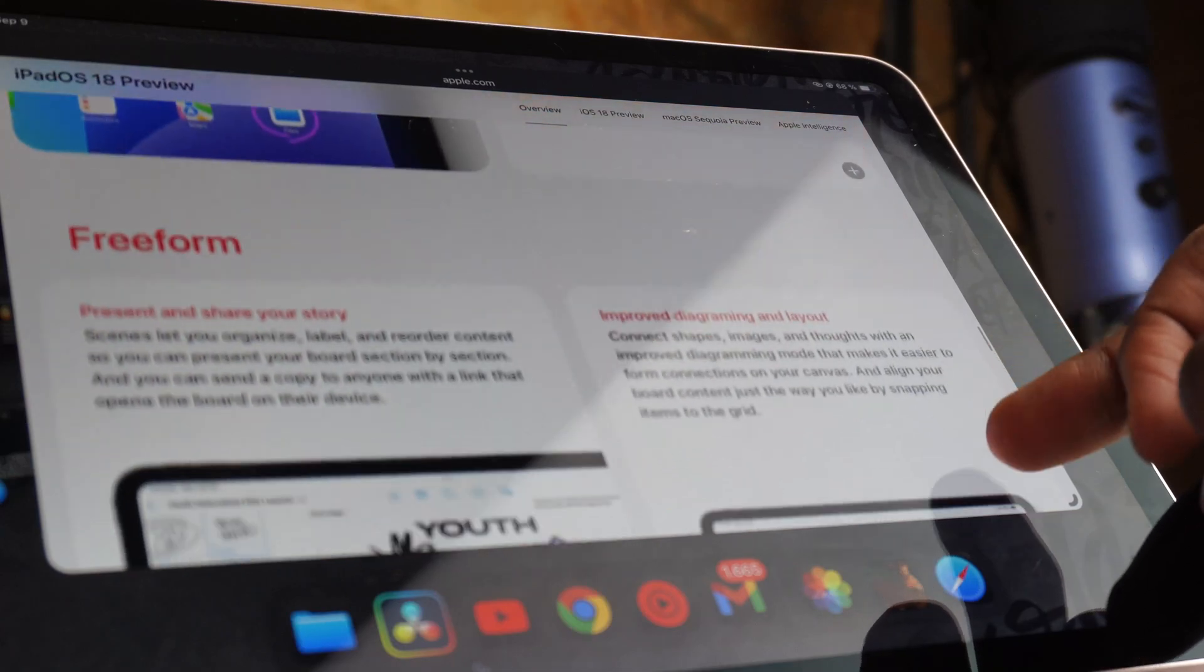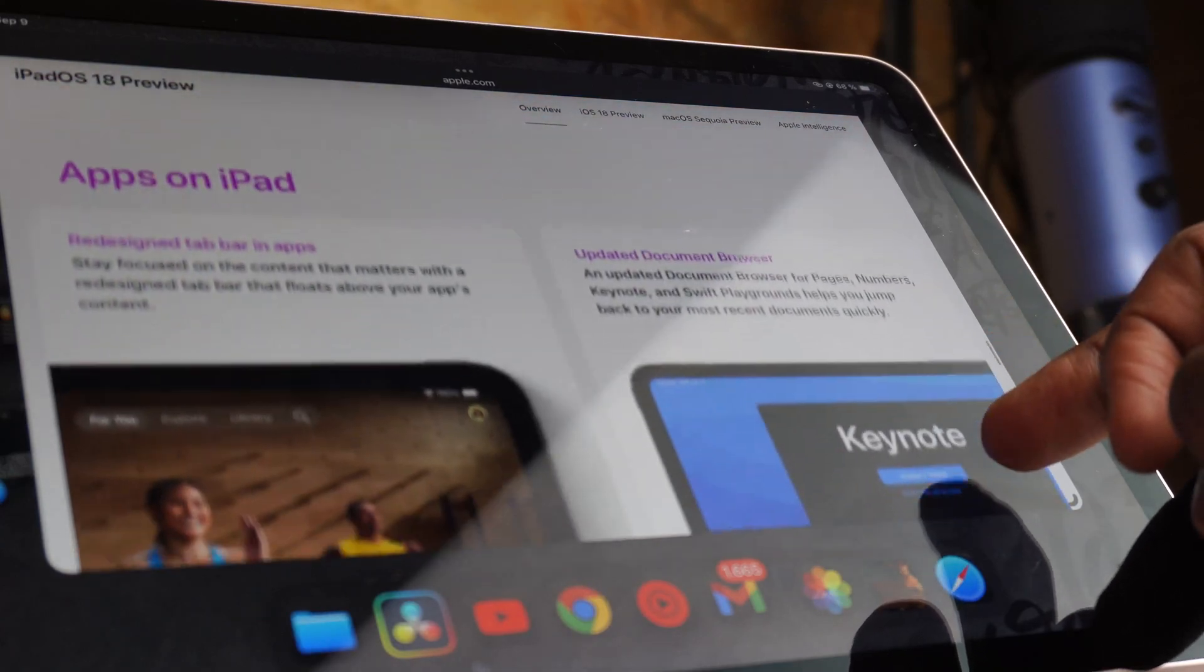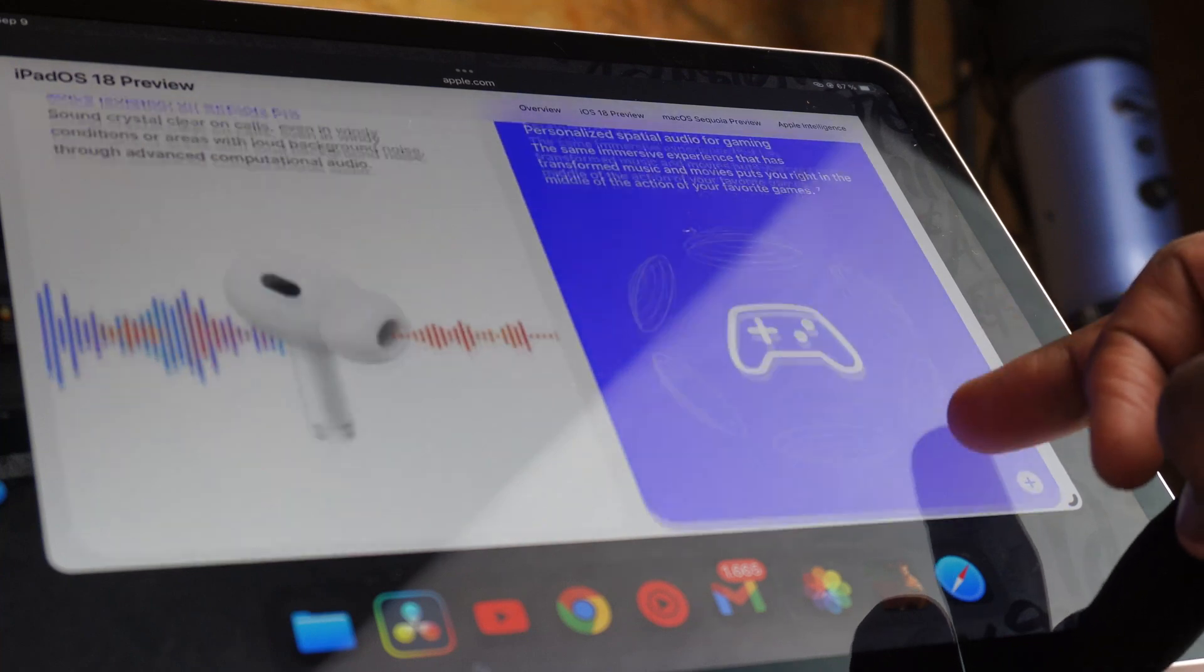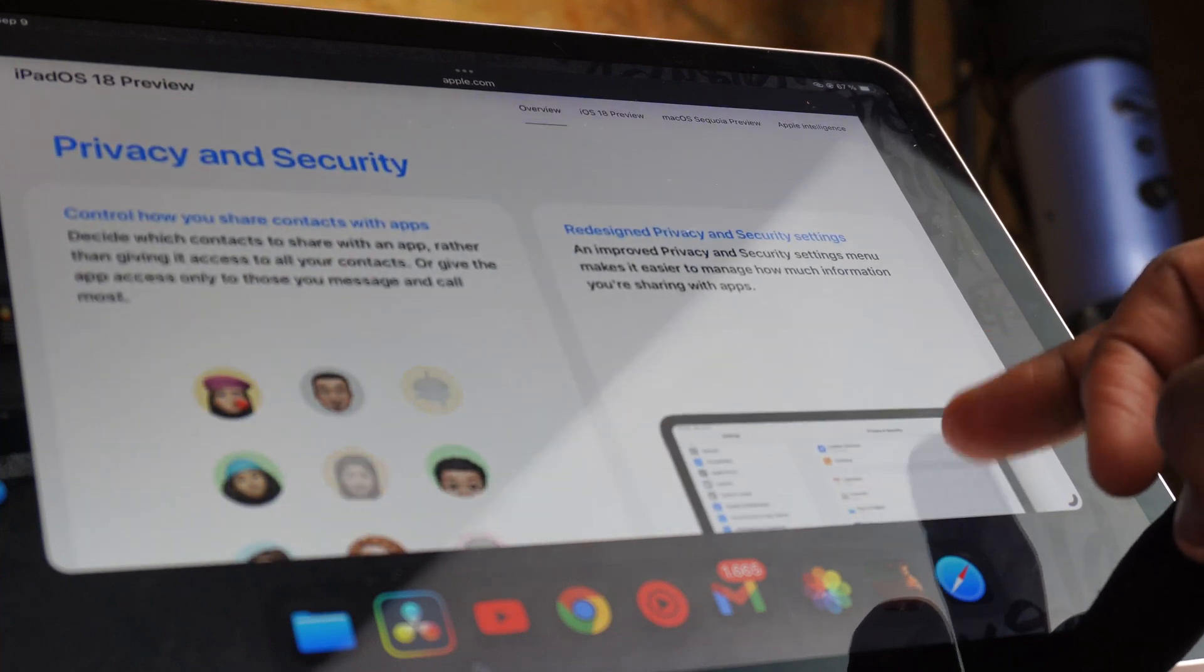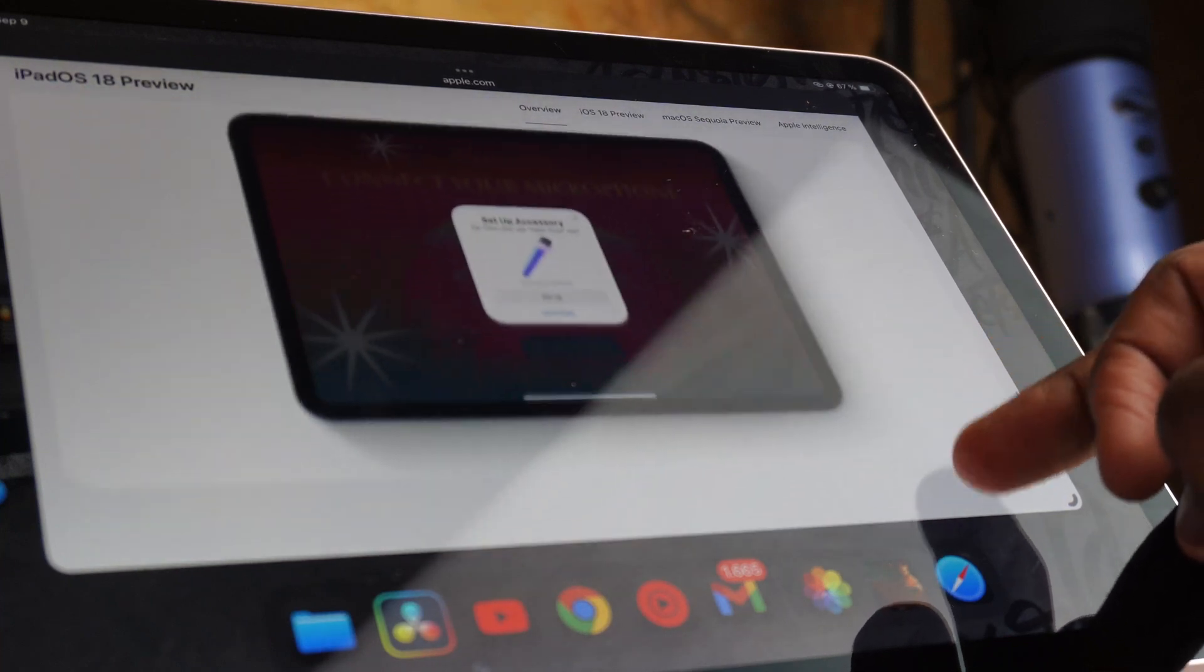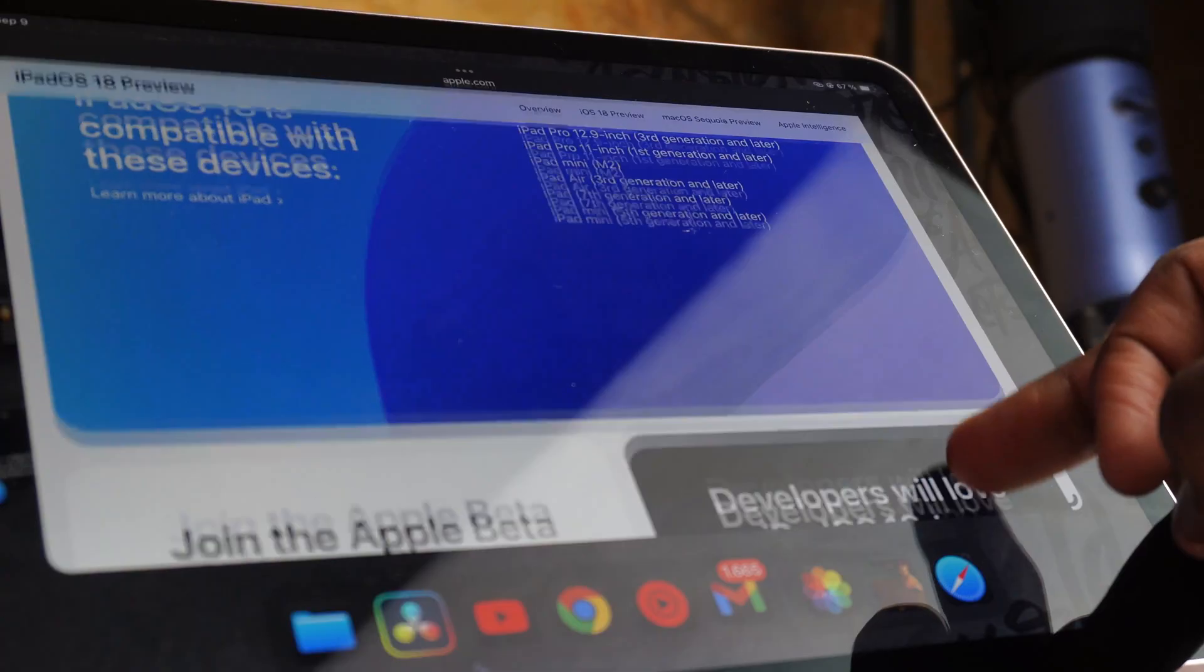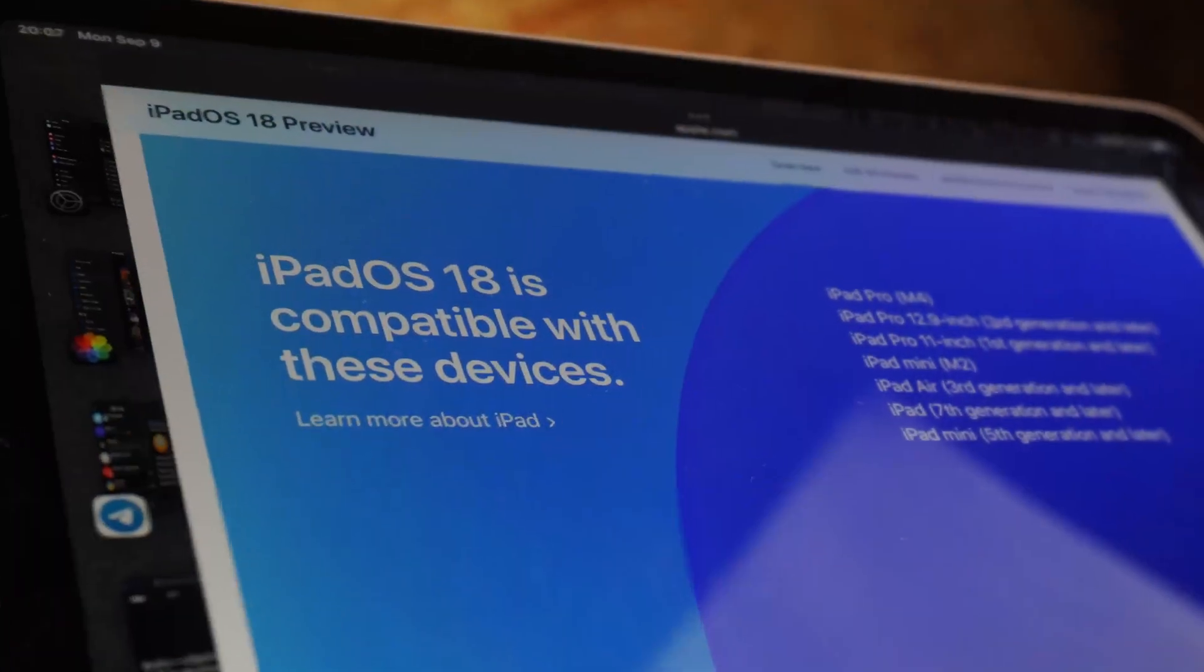But before we begin, we first have to know which iPads are even compatible with the brand new iPadOS 18. Anything from iPad Pro third gen up to date, meaning any iPad from 2018, will be getting all the new updates.